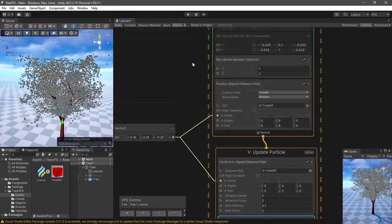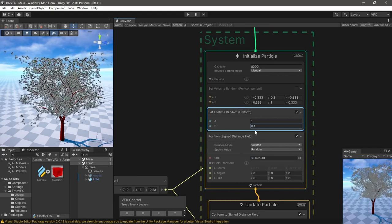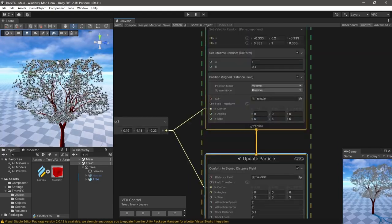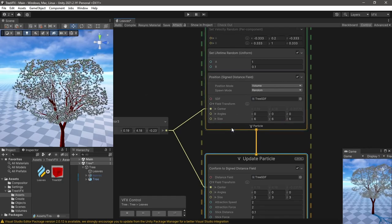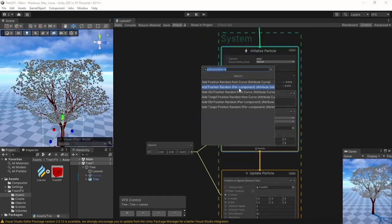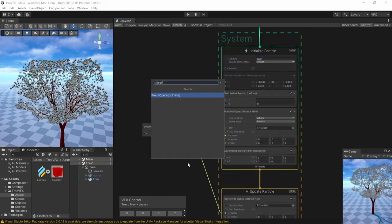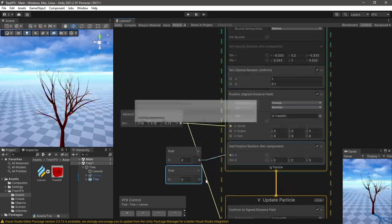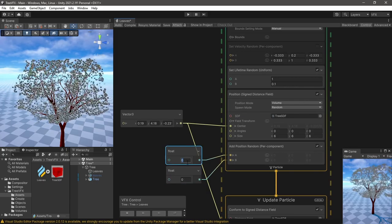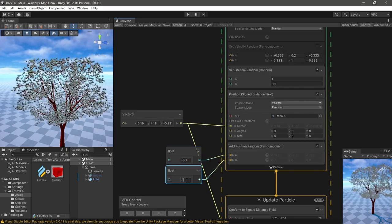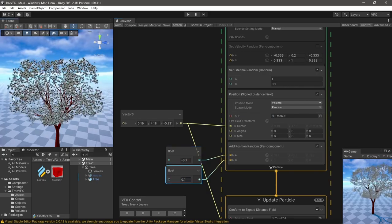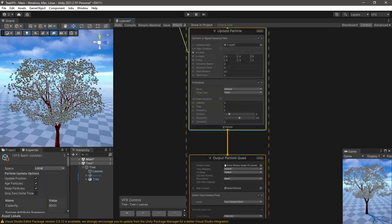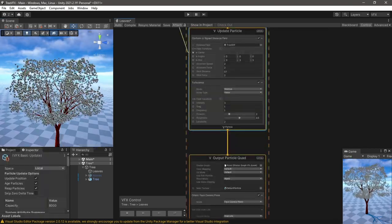Decreasing the lifetime will also help. But the edges seem too uniform still, so I added more randomization to the position. It's not much but it looks better now.